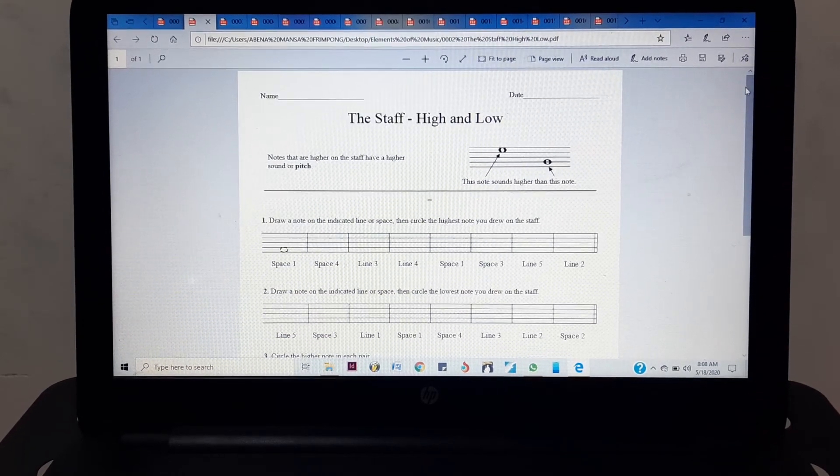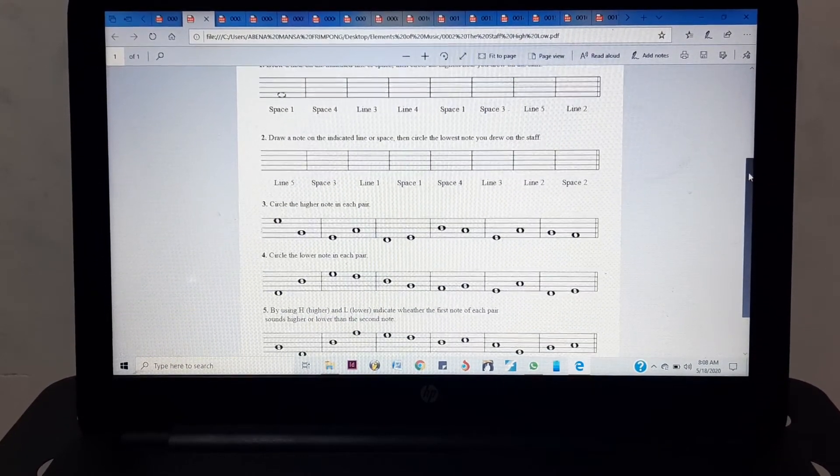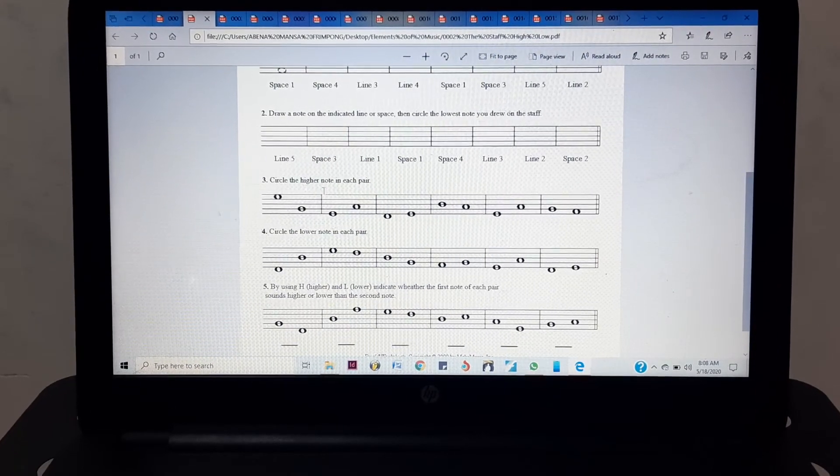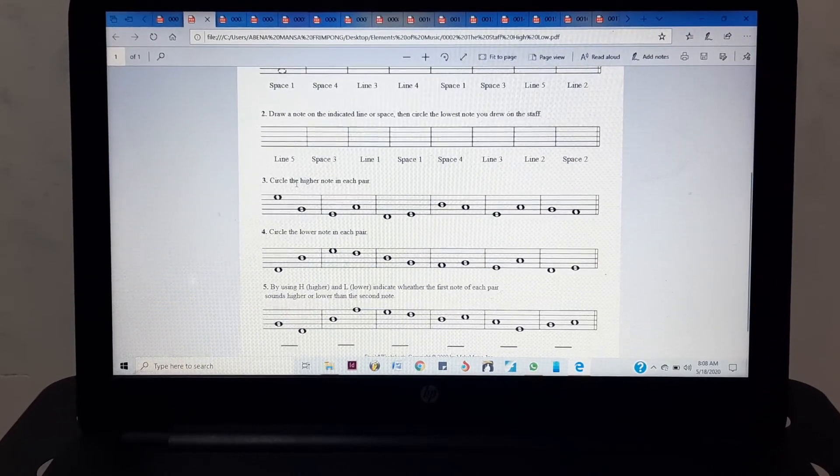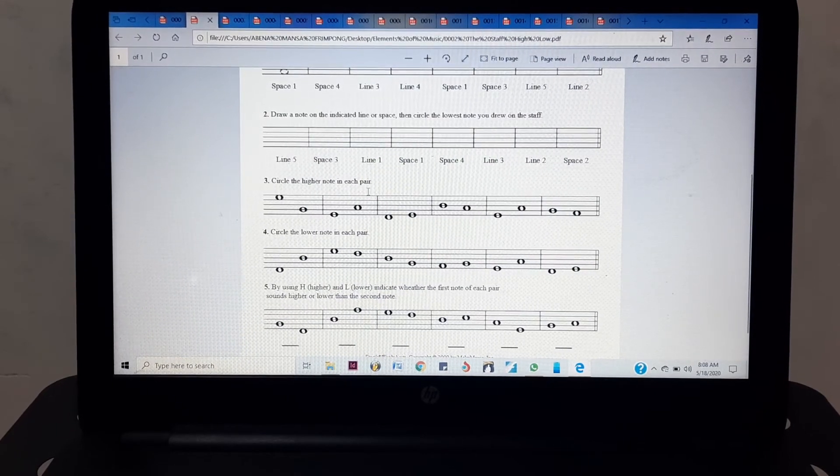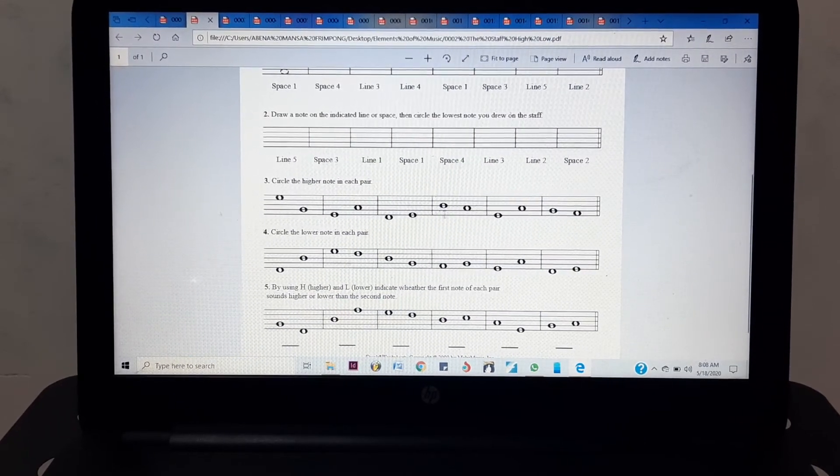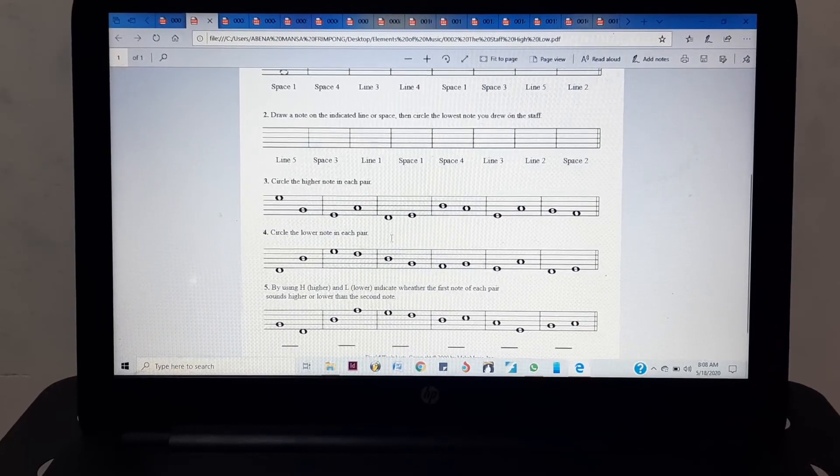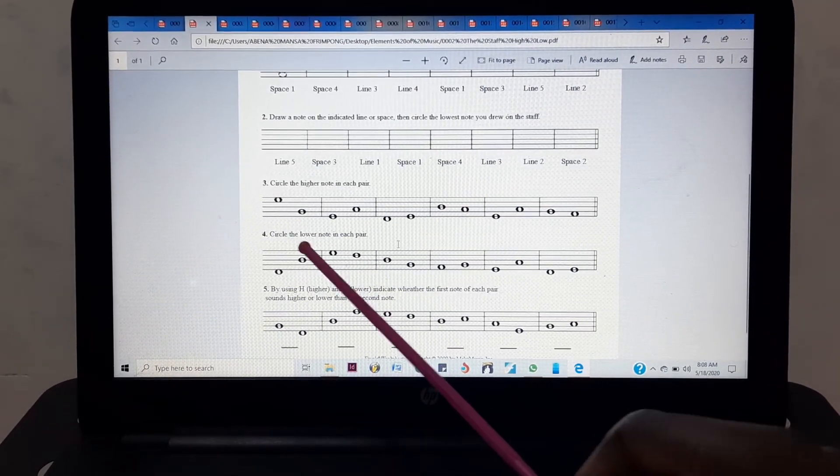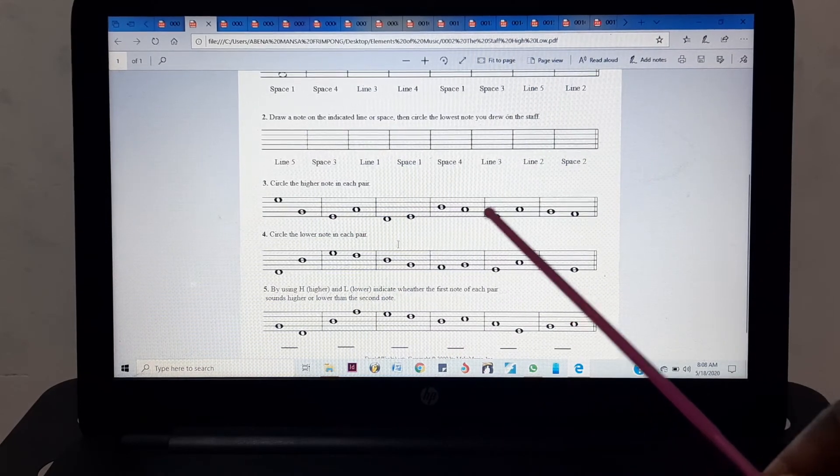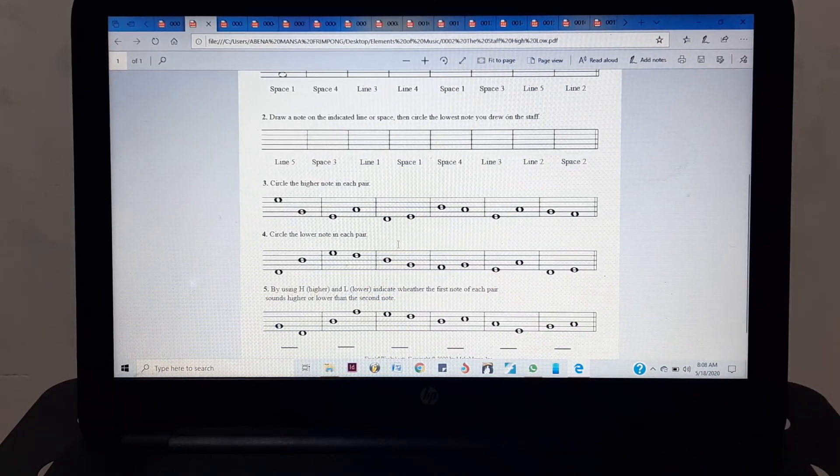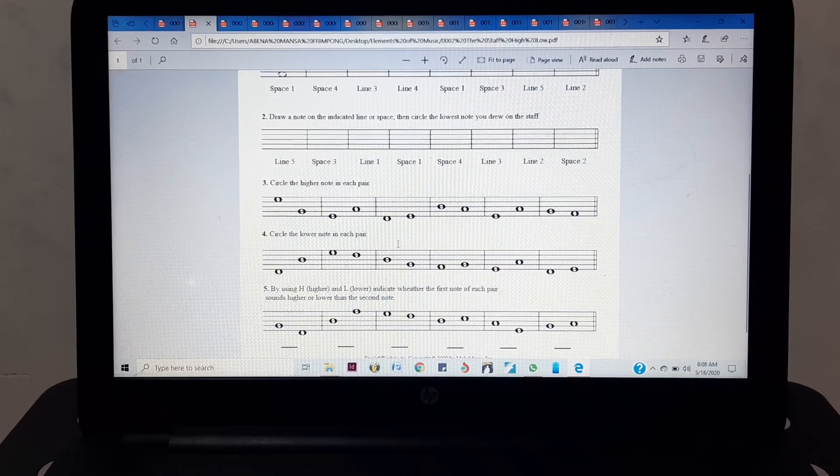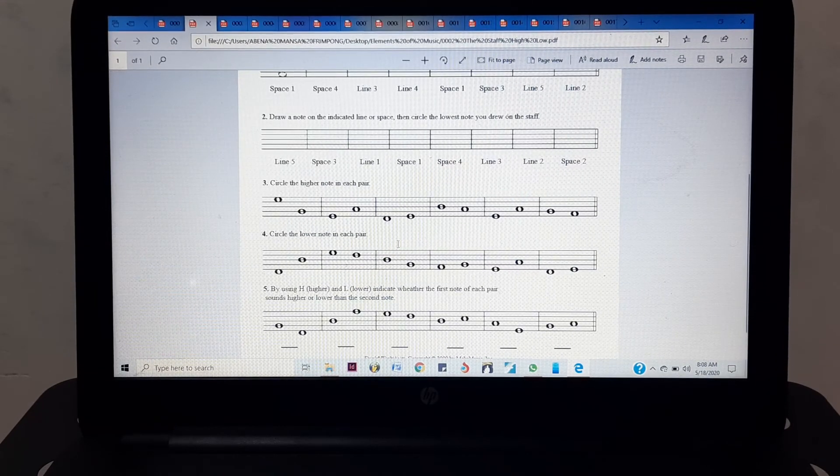On this exercise, it's very simple. When you come to exercise 3, it says circle the high notes in each pair. So you have two, two, two, two, two, two. Your job is to circle the high notes. As you can see, that's two in the box, two in the box, two, two, two, two. So you circle the highest notes.